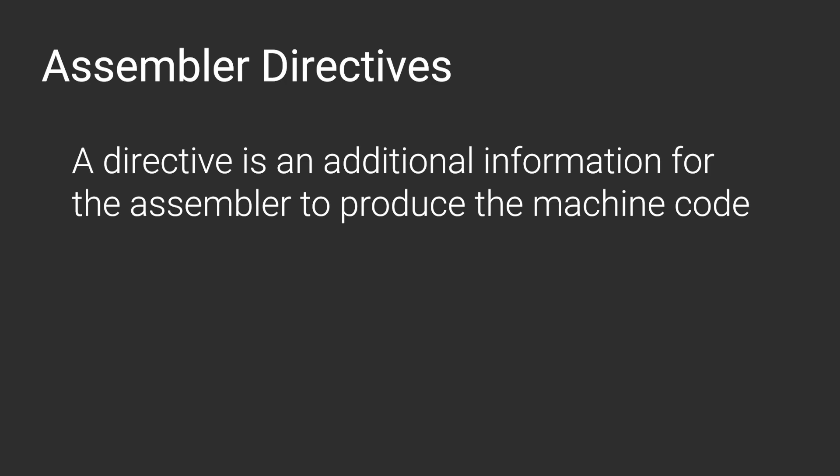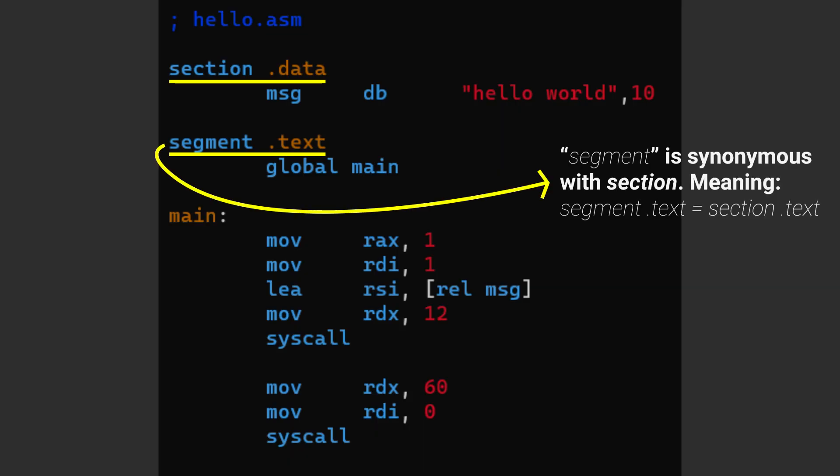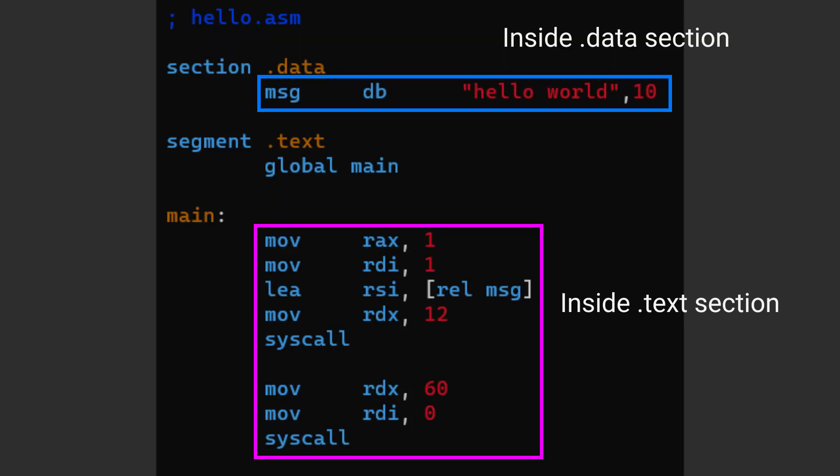For example, these section directives are used to tell the assembler which section all this code is supposed to be put into. So after a section directive, everything that is below it will be put into that section.